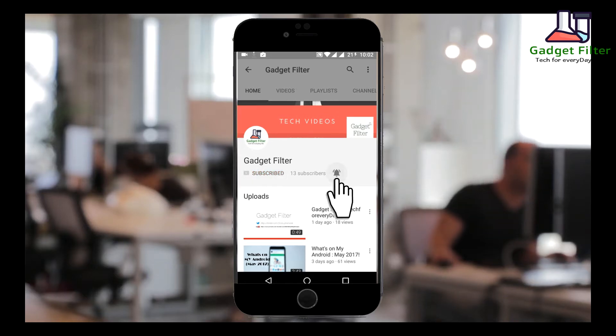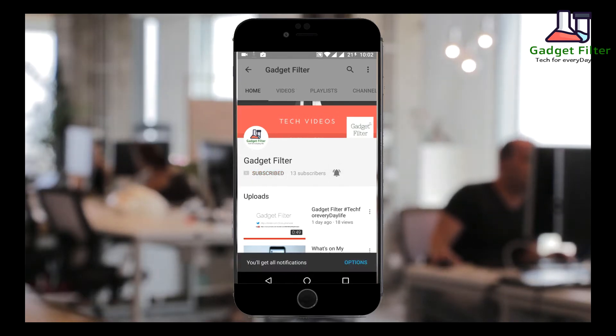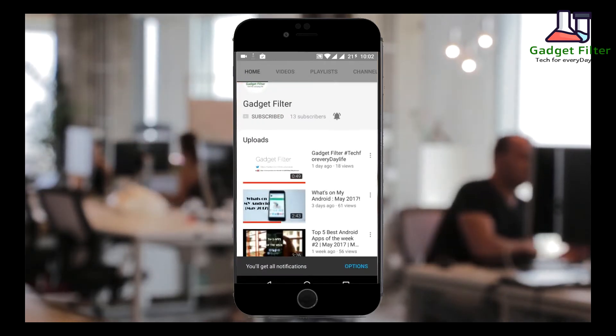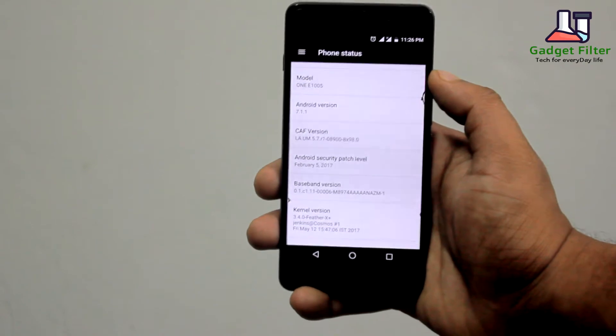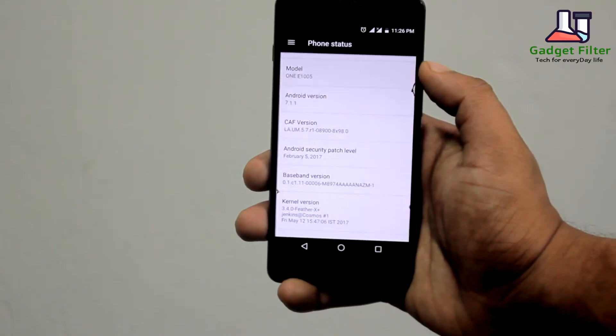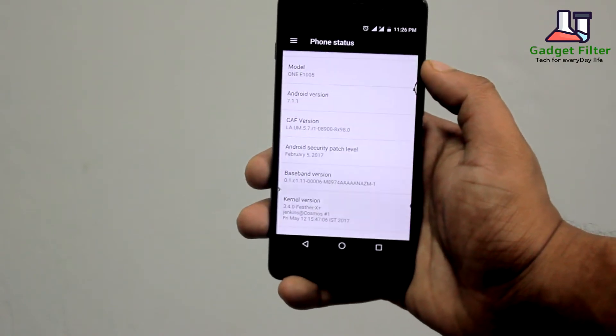Subscribe to Gadget Filter Channel and tap the bell icon to never miss any update. Hey YouTube, this is Shadat Shubuj back once again from Gadget Filter Channel.